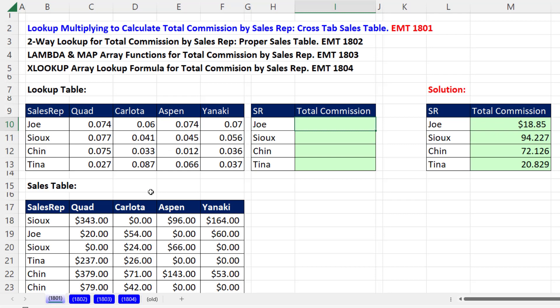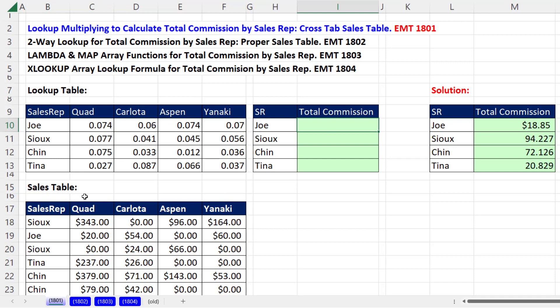Most of the time, you do not get sales data in a cross-tabulated table — you get it in a proper data set. But with Microsoft 365 Excel, this turns out to be a simple problem to solve, because the product names are in the same order in the sales table and the lookup table.